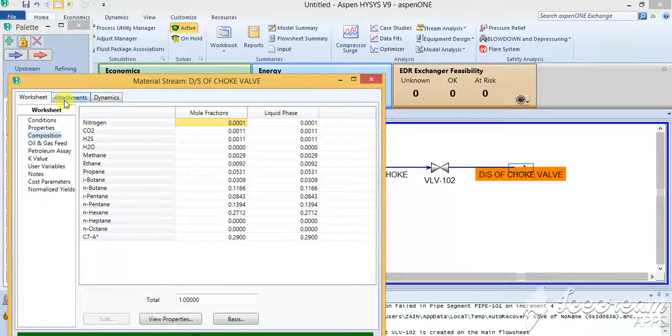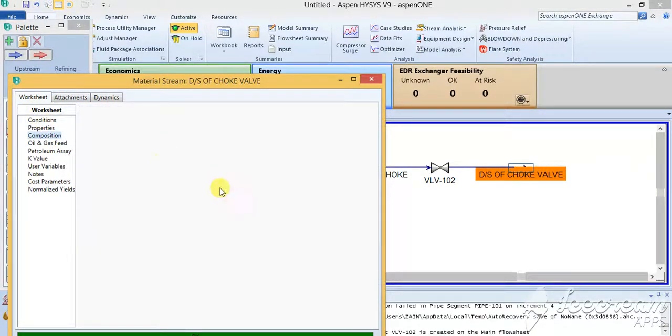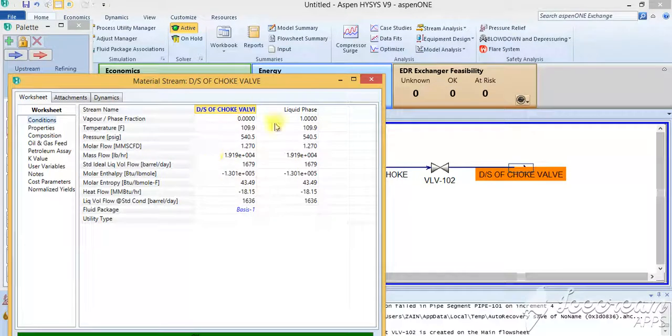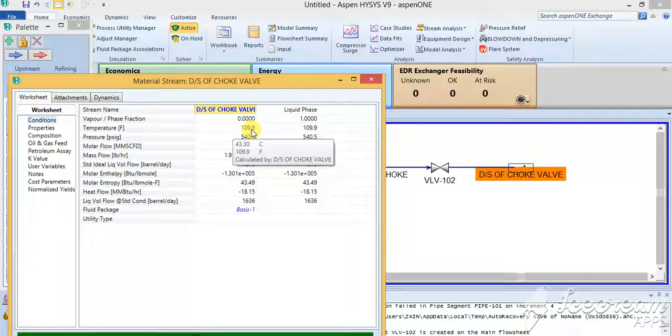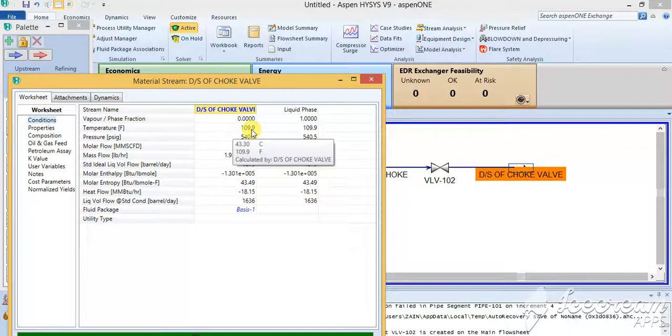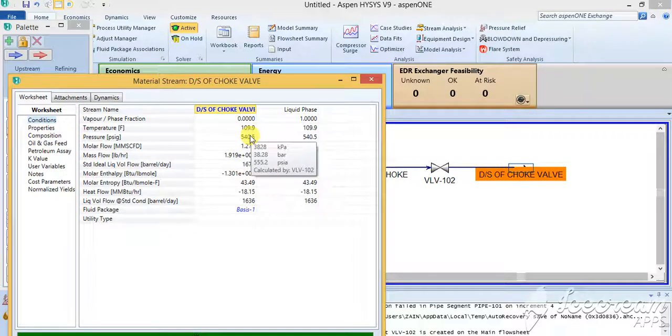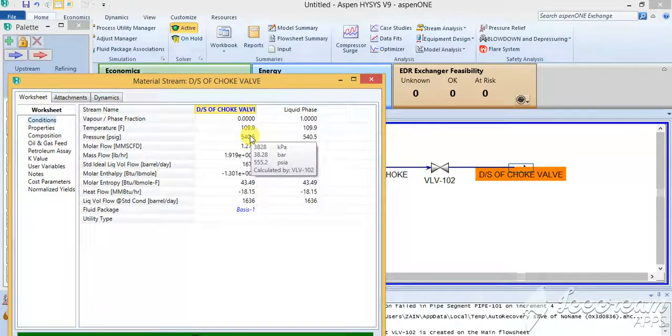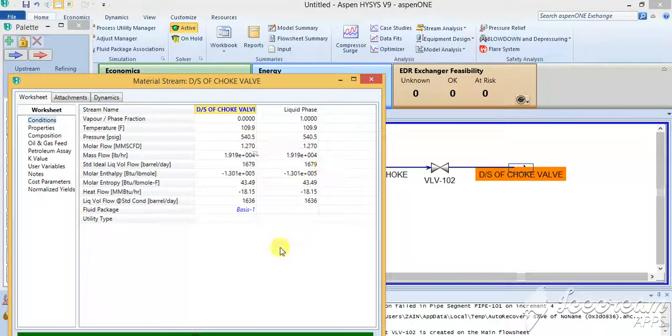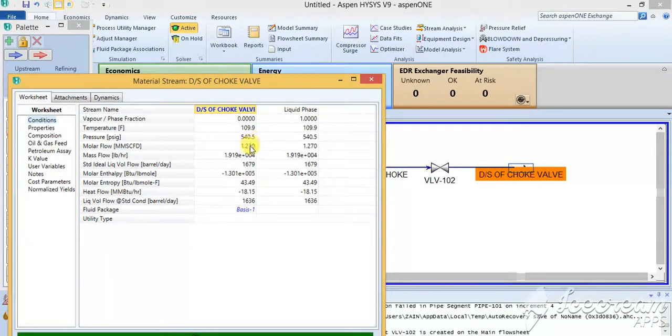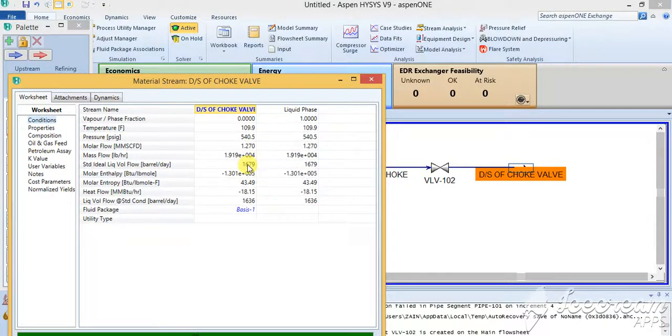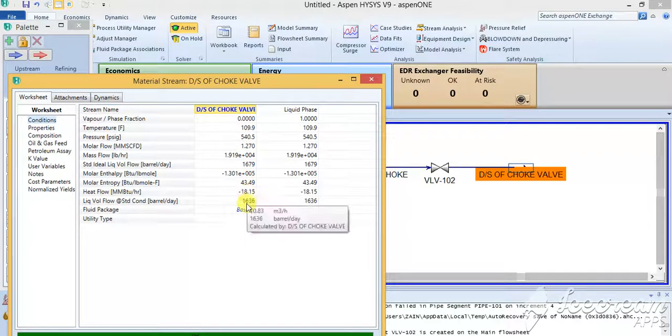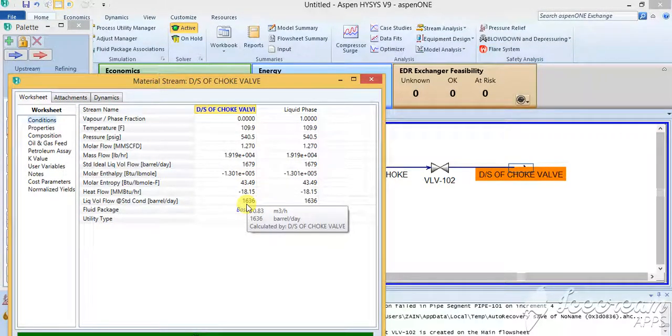These values can be seen. Then you have the condition, so you have a different temperature. Now we started with 120 and it is reaching up 110. We started with the pressure of 550 and it goes up to 540 point something. Then there is a molar flow and everything. Now you can see that your standard barrels has reduced to 1636.